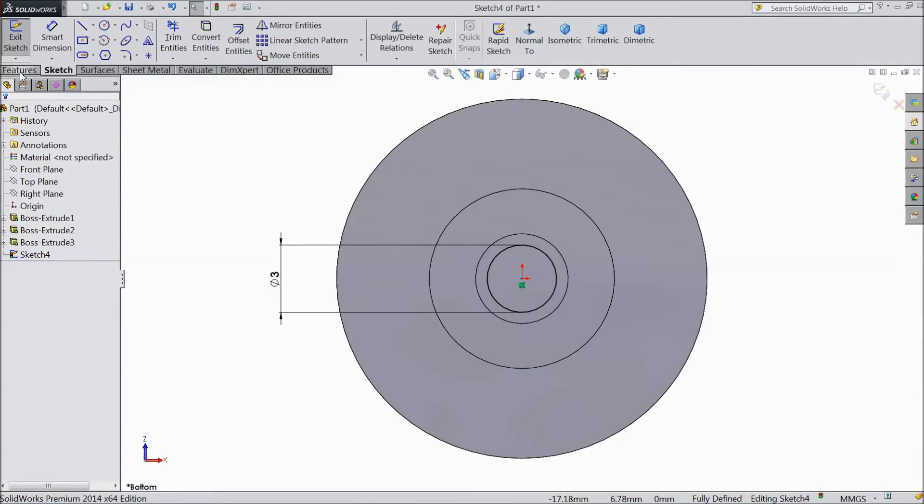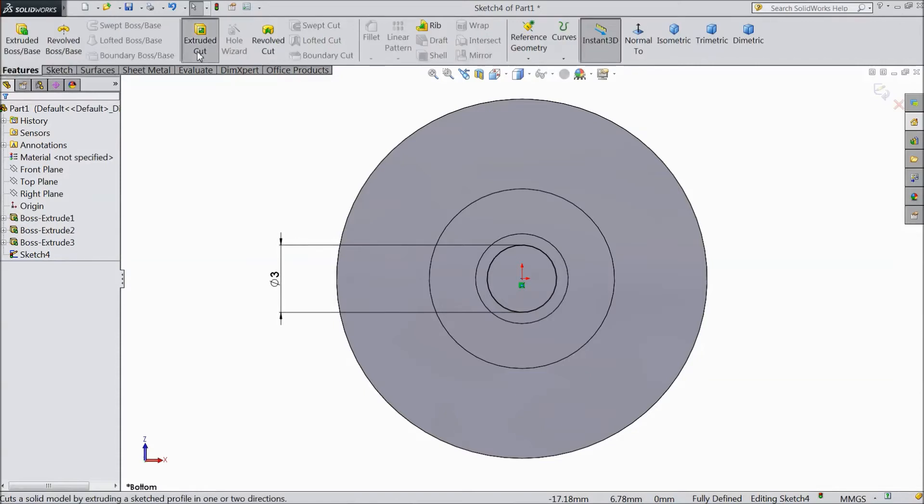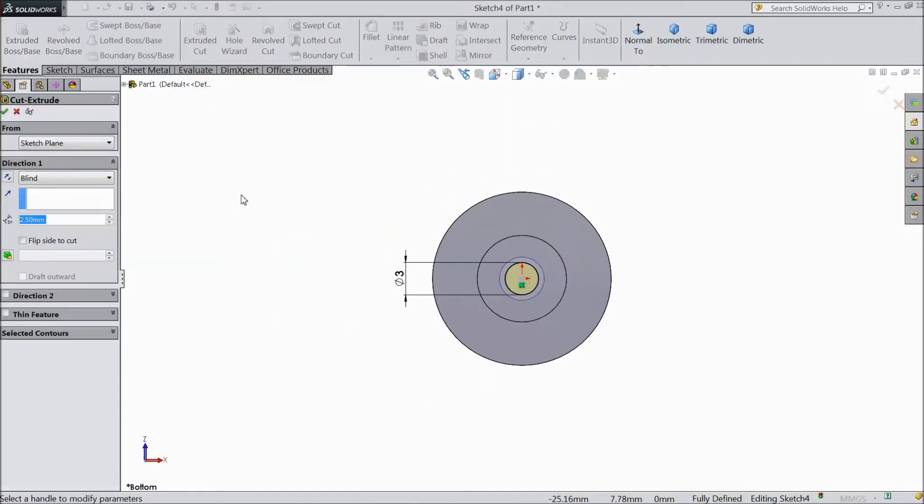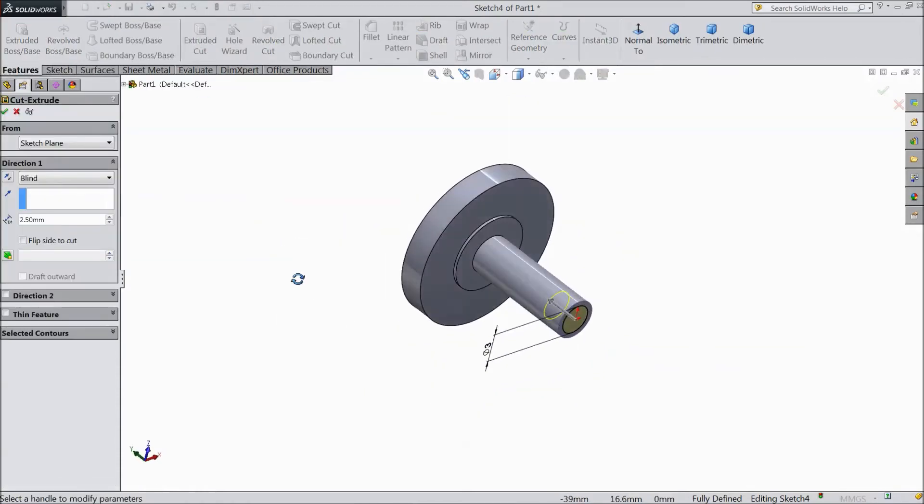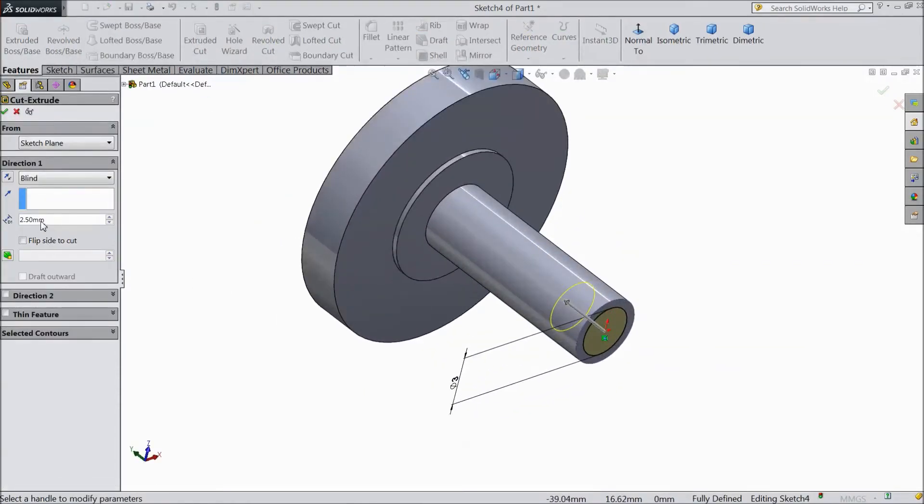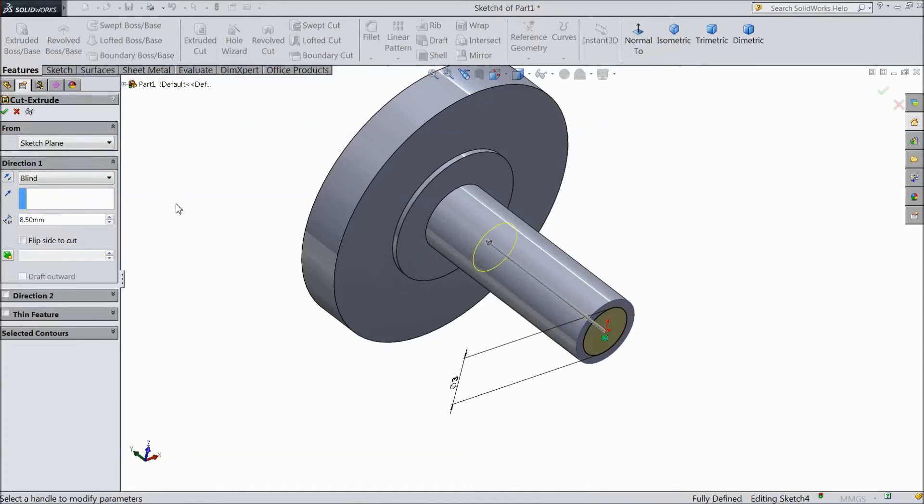Go to feature, select extruded cut. And cut only up to 8.5mm.